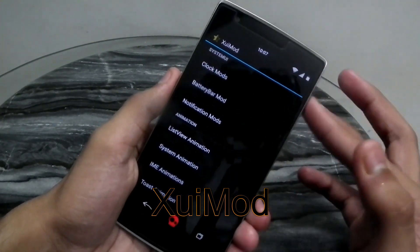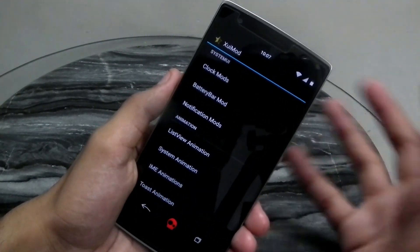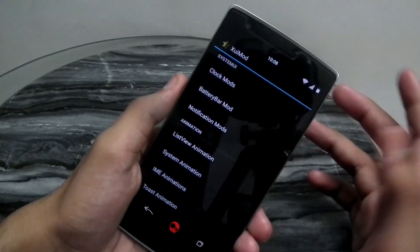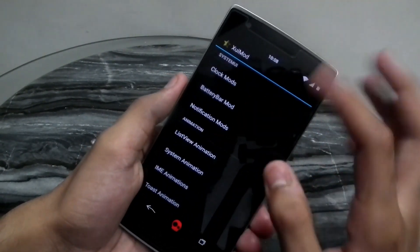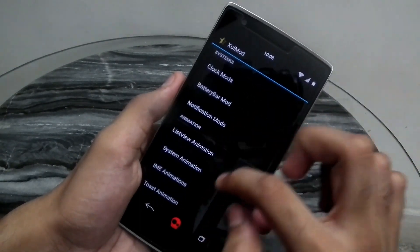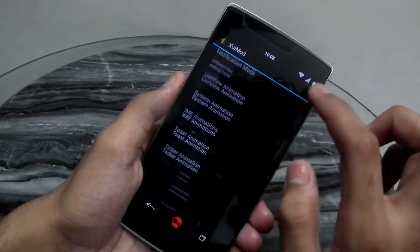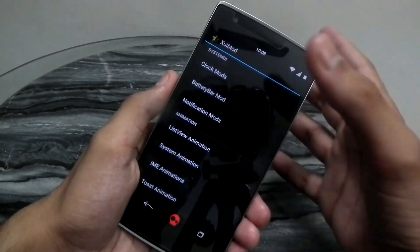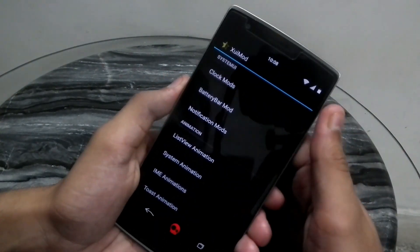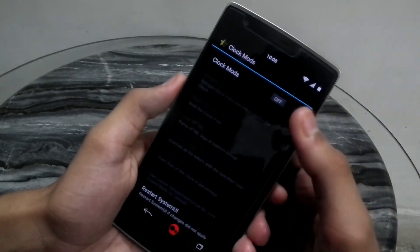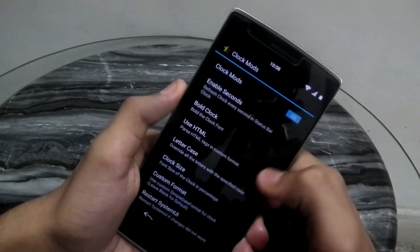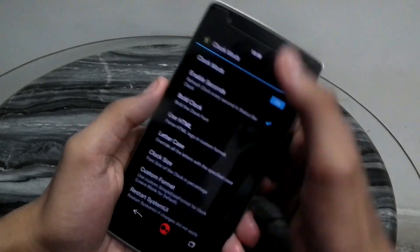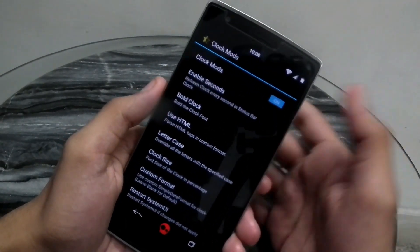The fourth app we're going to talk about is called XUI Mod — or ZUI Mod, whatever you want to call it. It contains various mods that you see on your phone, for example list view mods — the animation that shows when you scroll down. You have various clock mods that you can enable, such as showing seconds in your clock at the top. You need to reboot to apply these changes.